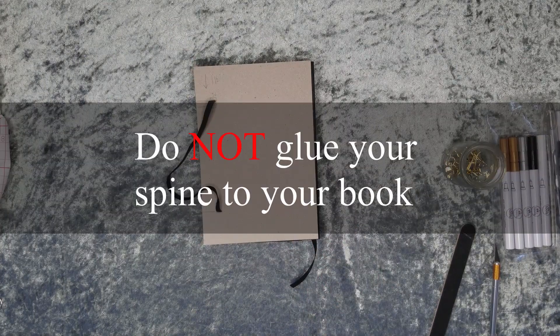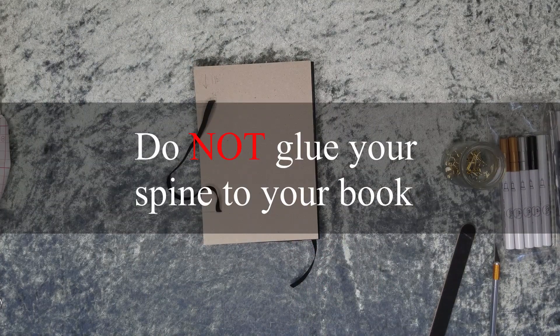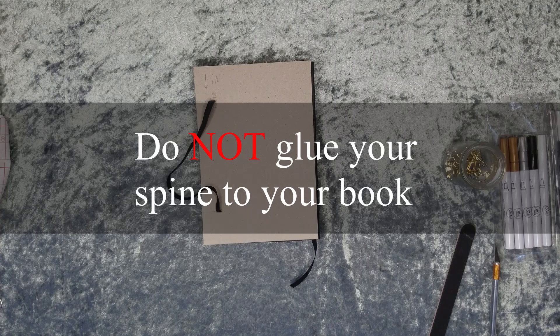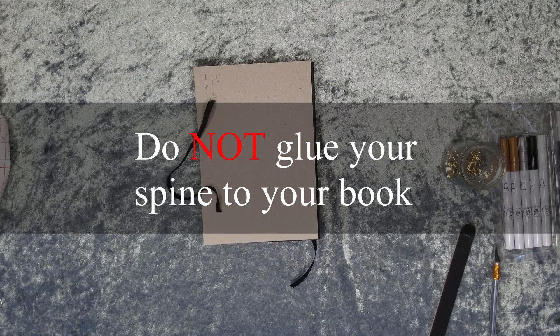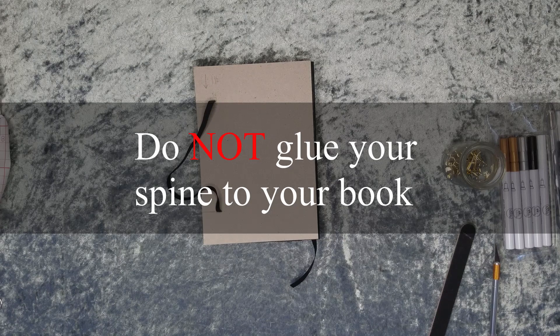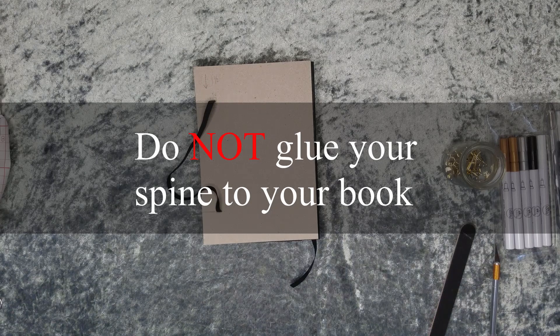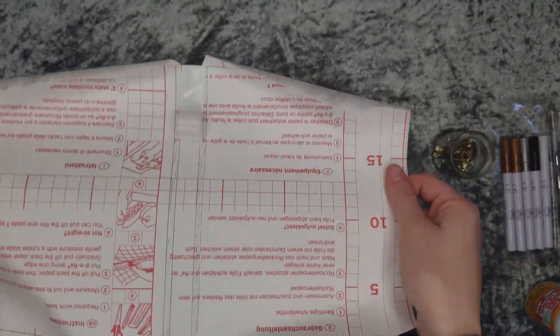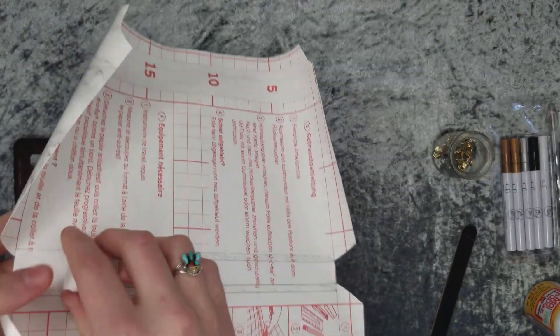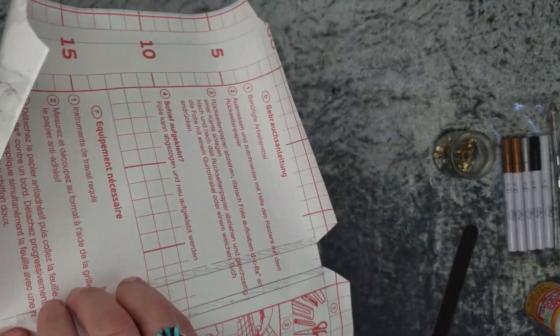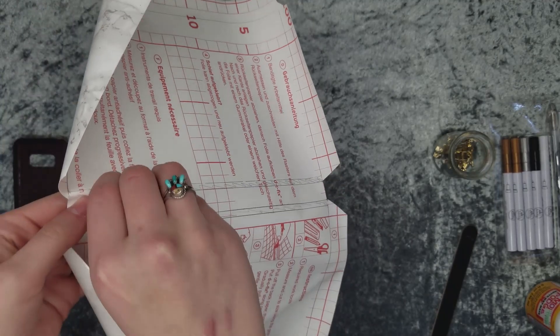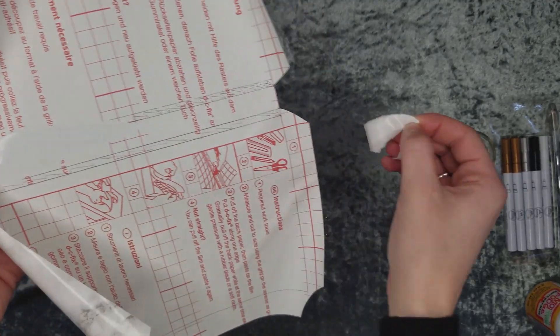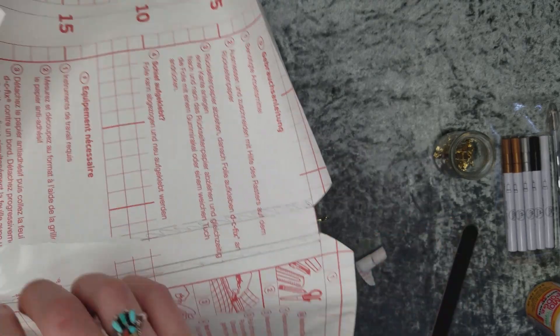A very important step with hardcovers is that you do not glue the spine to the actual book. If you do that, you will not be able to open and close your book properly. What I did here was peel off the paper backing on the spine. That way we can have the middle section of our book ready and it's easier to place the rest of the contact paper.